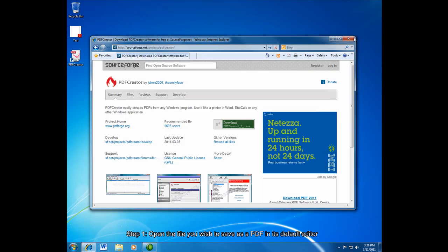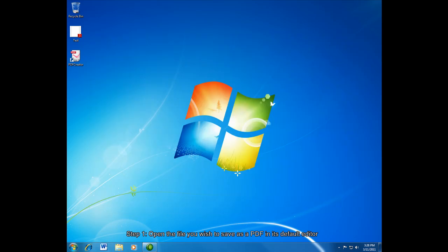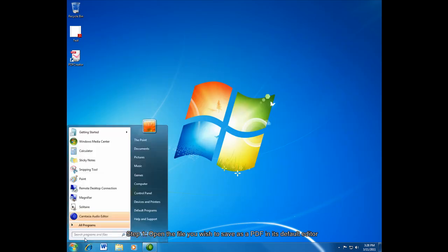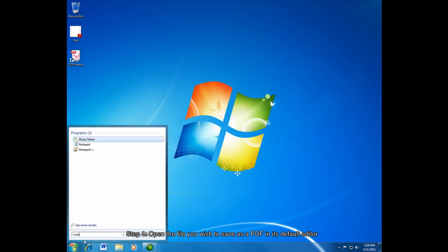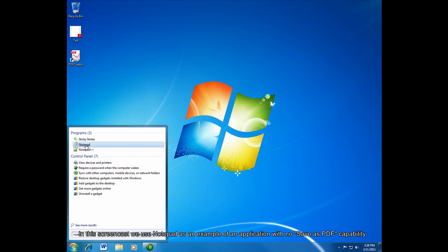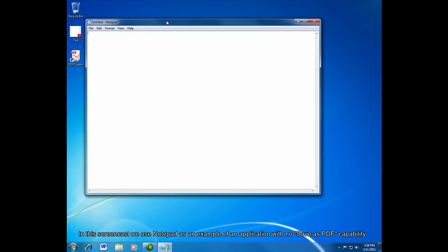Now this is all done. We can click finish. I'm going to close out of everything. And I'll just show you what it looks like to create a PDF using Notepad, which doesn't have the option by default to create a PDF.